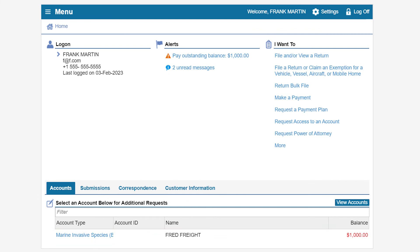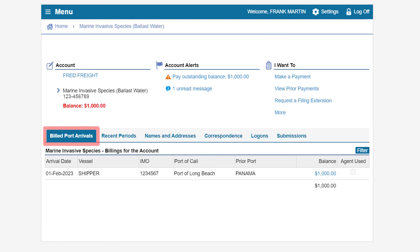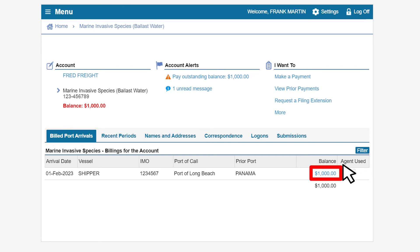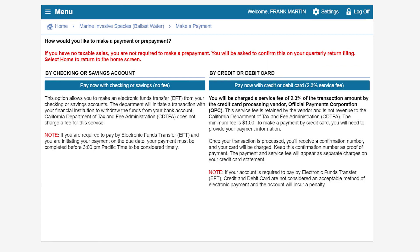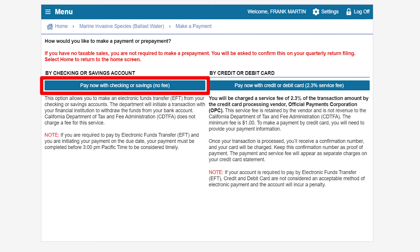To make a payment, click on the Marine Invasive Species Ballast Water hyperlink. Under the Billed Port Arrivals tab, click on the balance for the arrival date you would like to pay. On the Make a Payment page, you will determine if you would like to pay by checking or savings account or by credit or debit card. For this example, we will click on Pay Now with Checking or Savings.